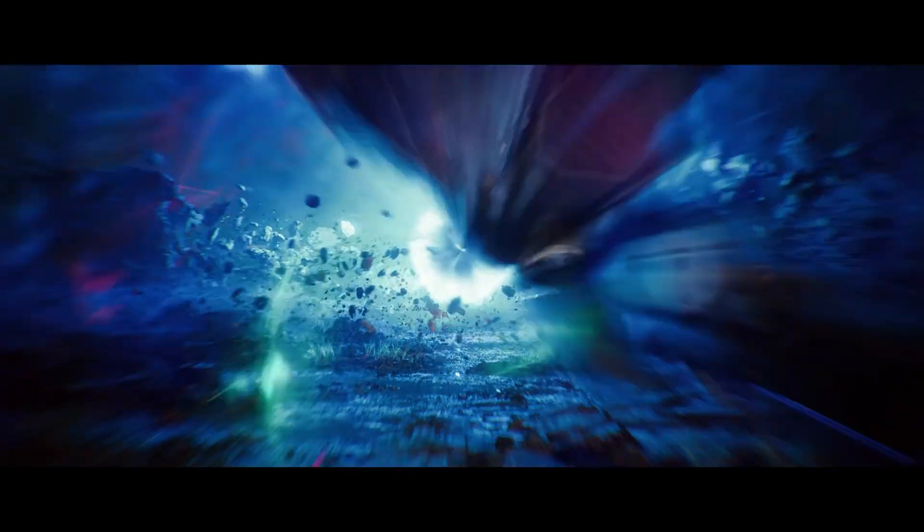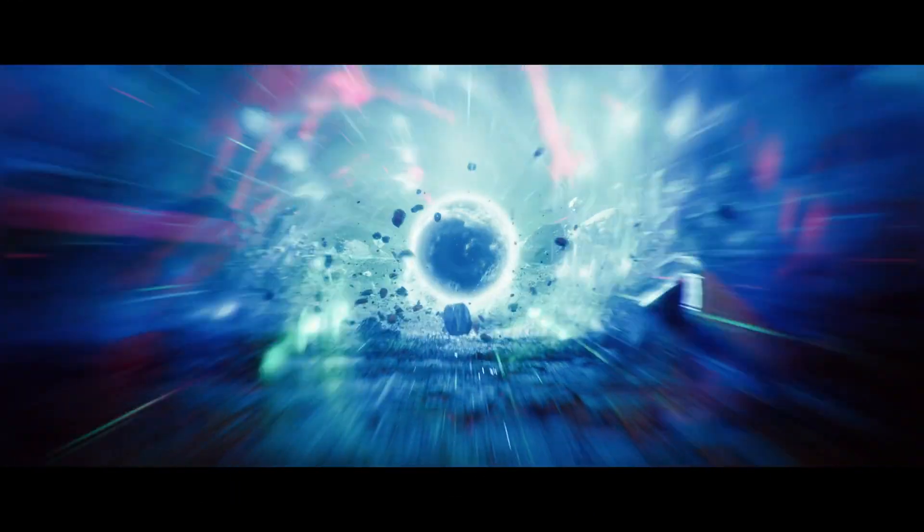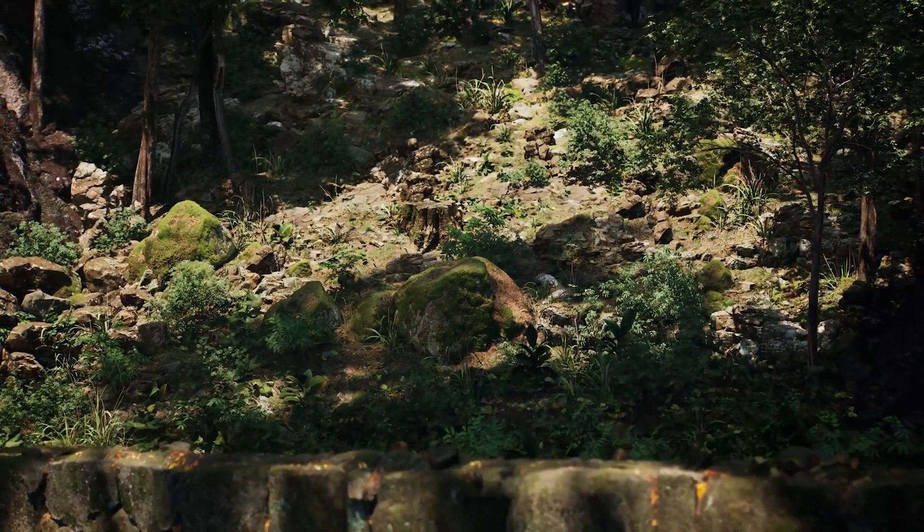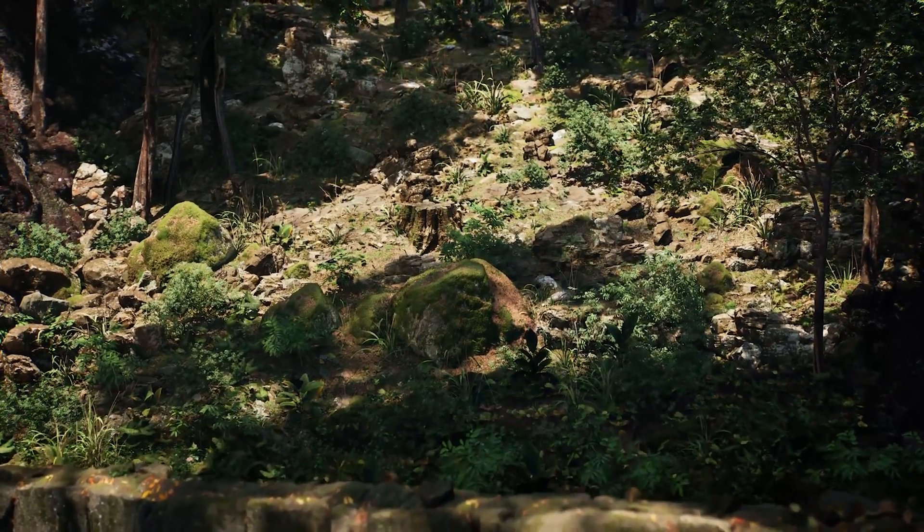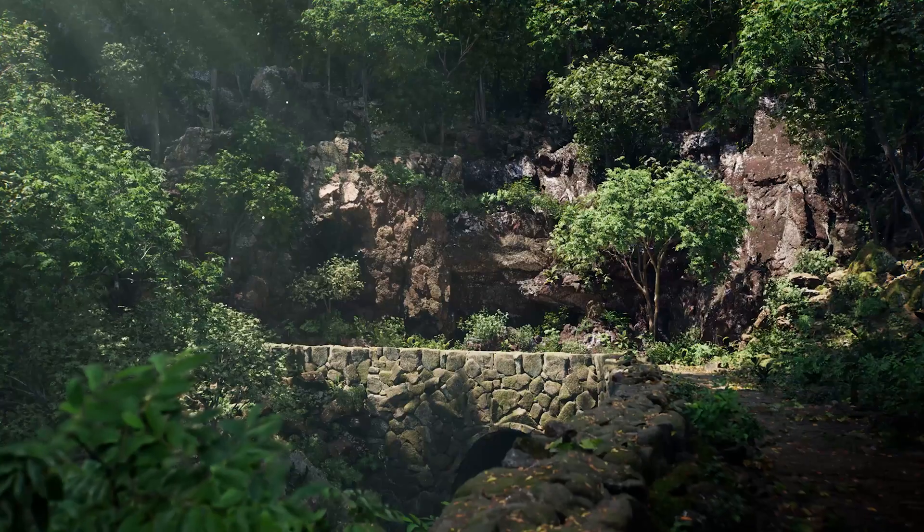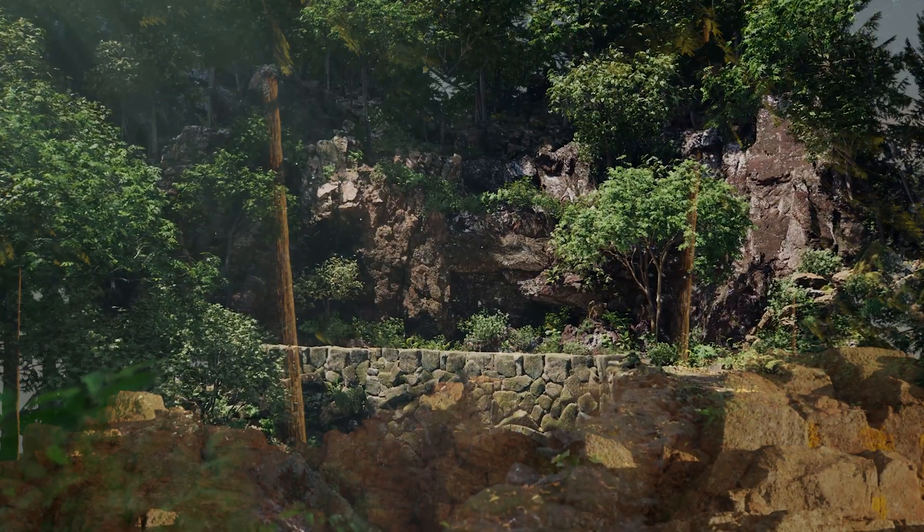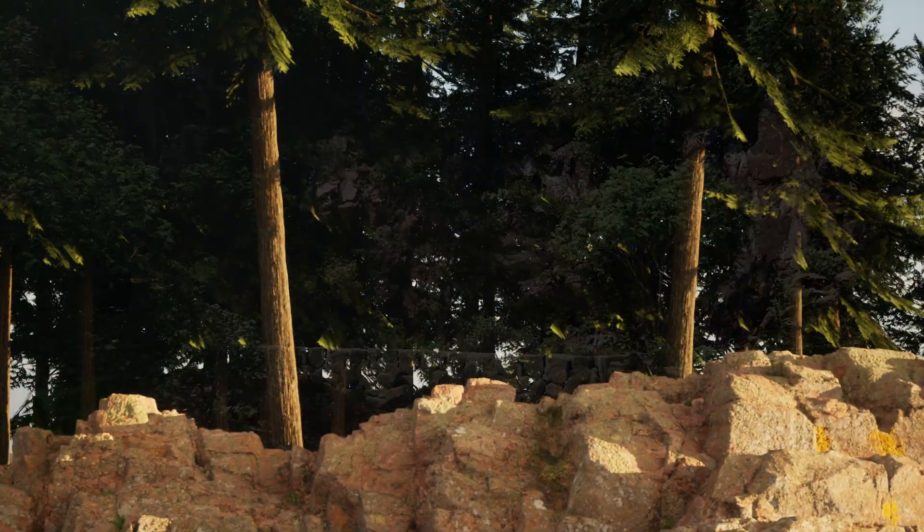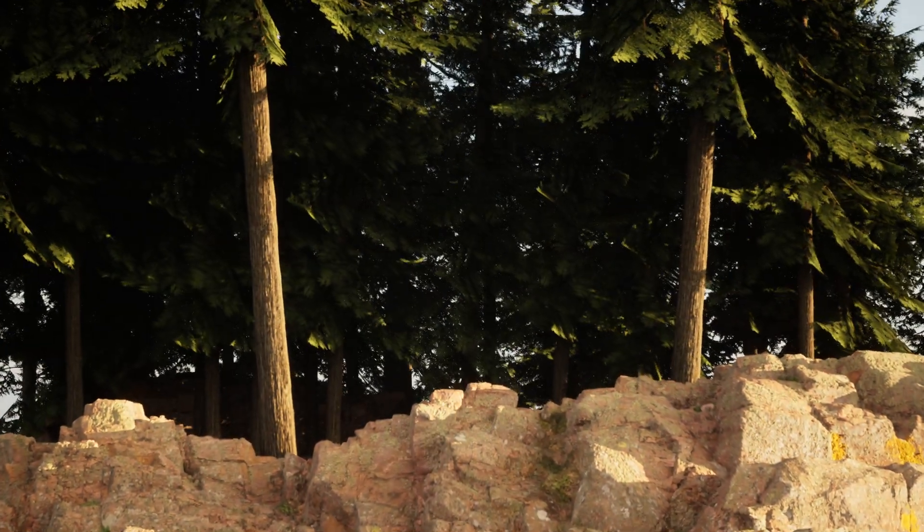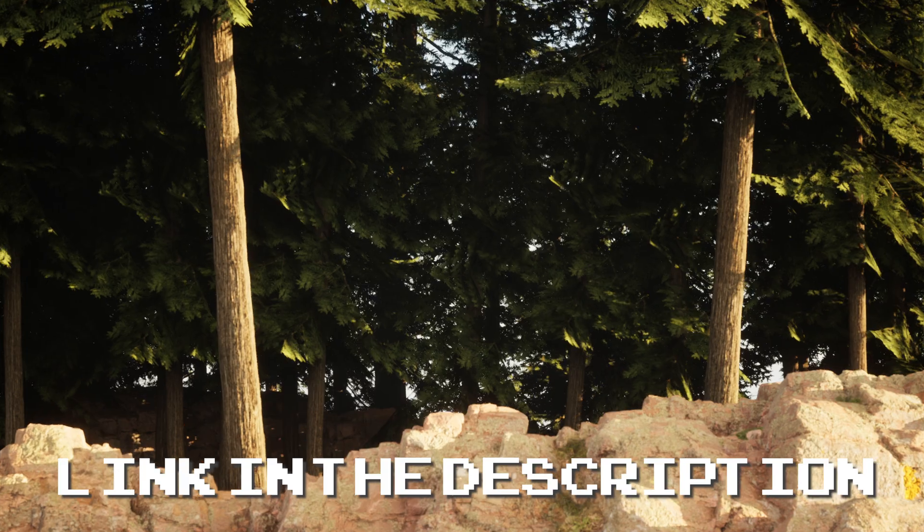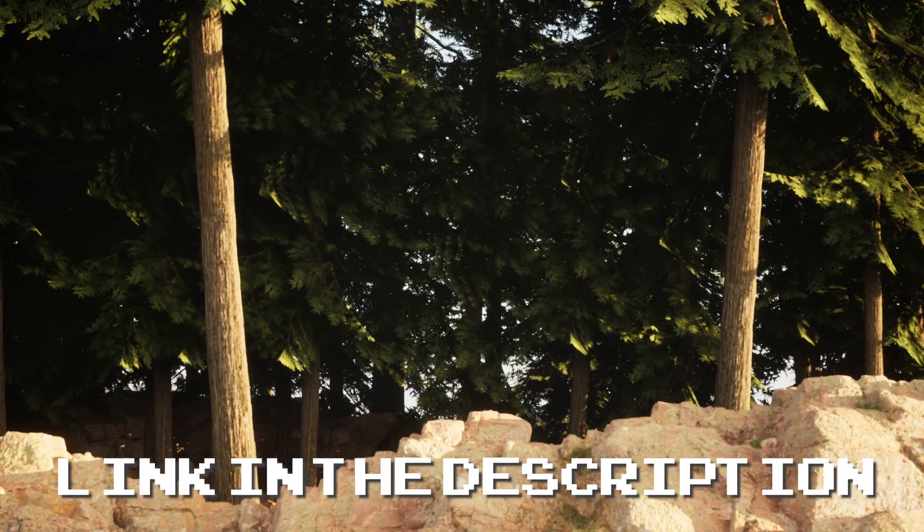So we created our backgrounds using an amazing piece of technology called Unreal Engine. Unreal Engine 5's new Nanite technology allows you to make amazingly stunning worlds in just a matter of minutes. If you would like to know more about how we created this background, go to the link in the description.